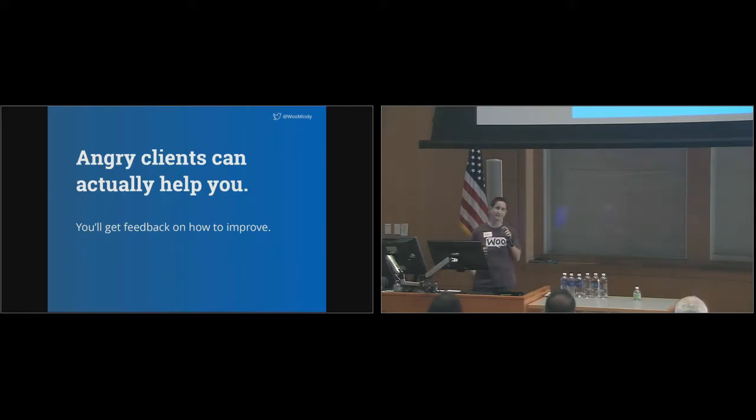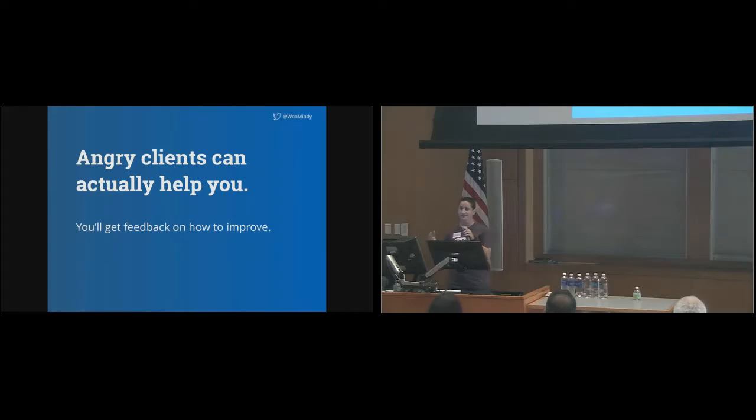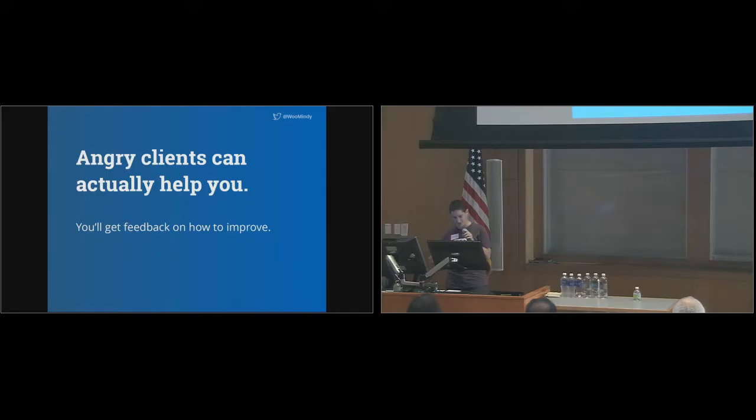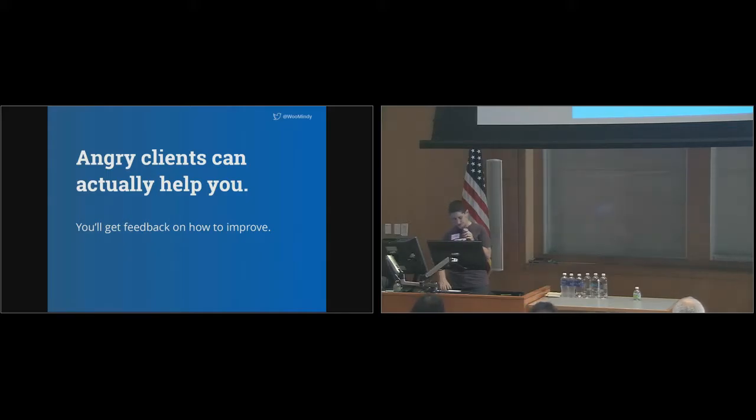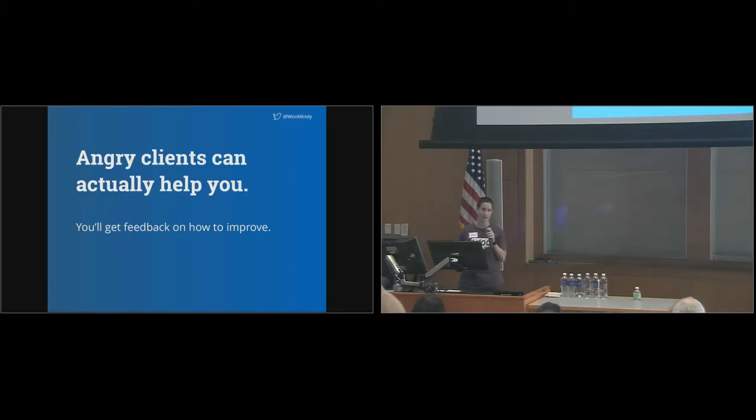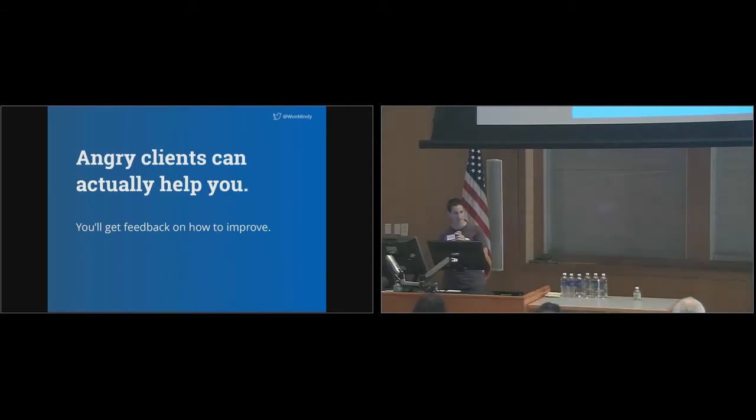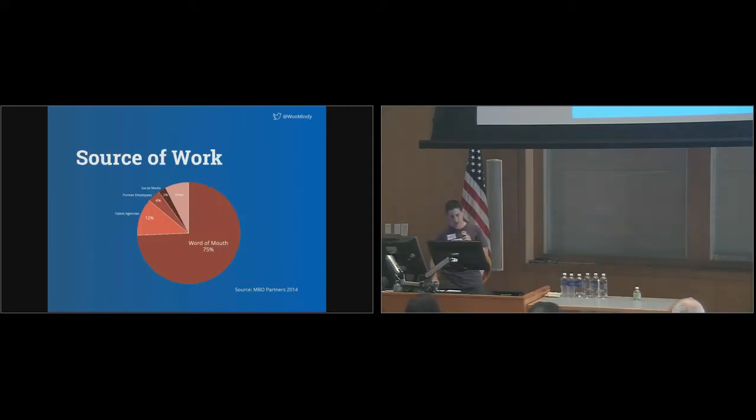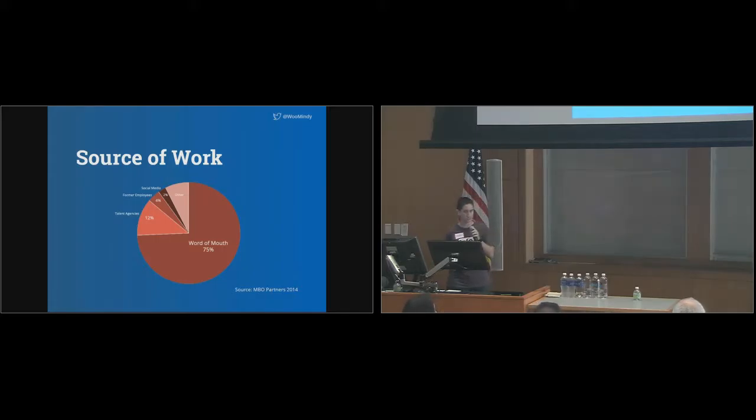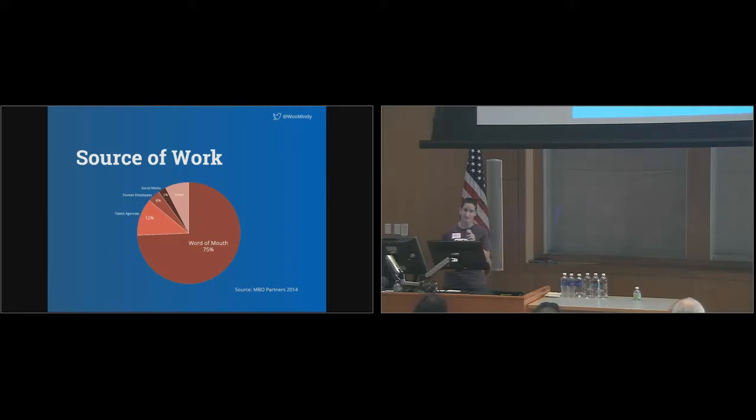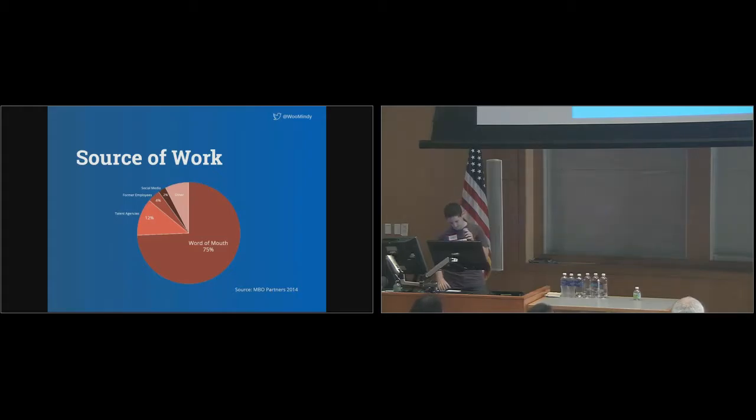Frustrated customers can provide excellent feedback on how you can improve, but that's not the only reason to reach out to these angry clients quickly. Your current and past clients can be either your biggest proponents or your worst enemies when it comes to getting new leads. A study conducted in 2014 revealed that almost 75% of freelancers list word of mouth marketing as their primary source of getting business.